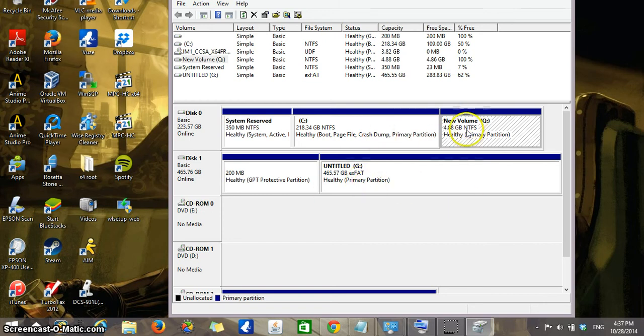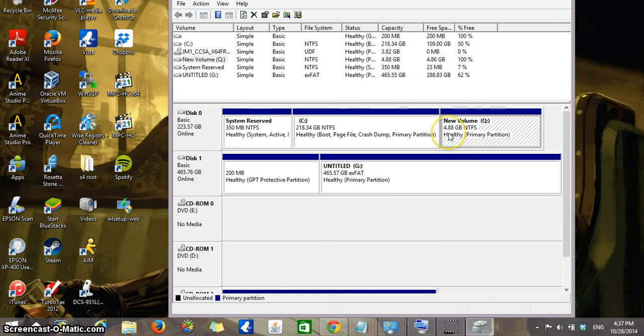So the space I'm going to be deleting and reuniting with the C drive is here, the New Volume Q. And it has 4.88 gigabytes.